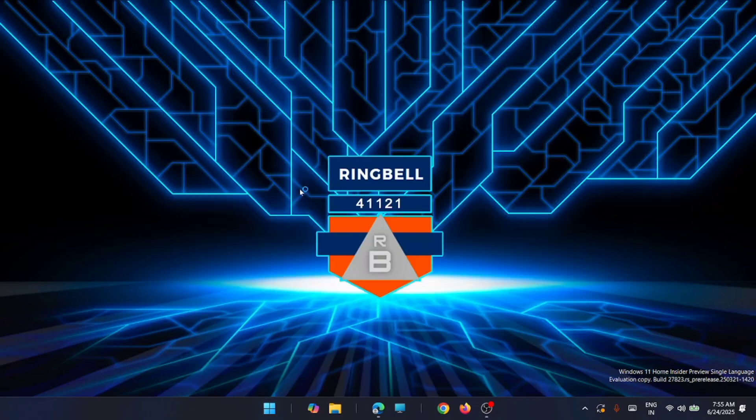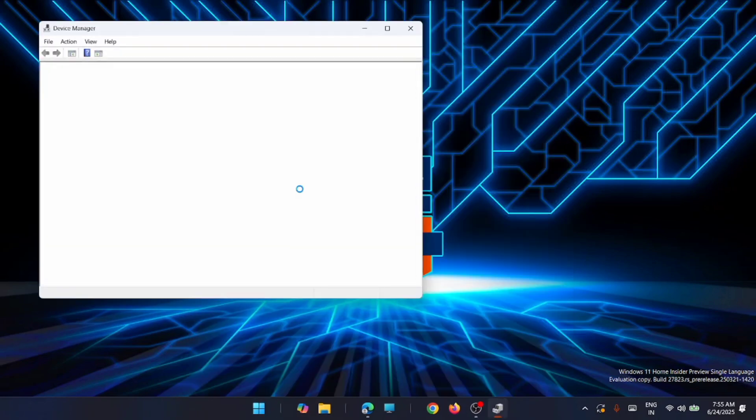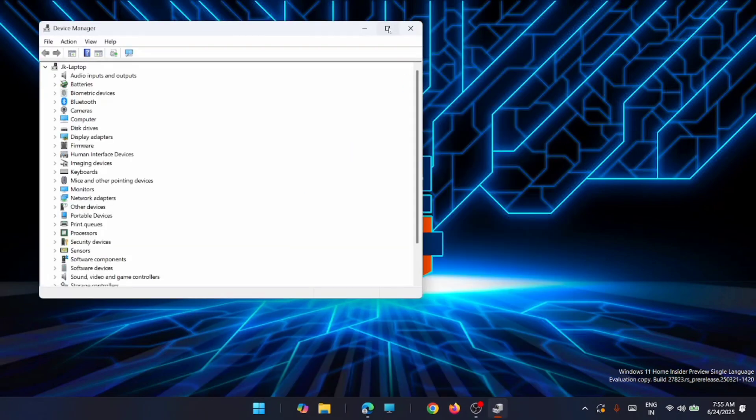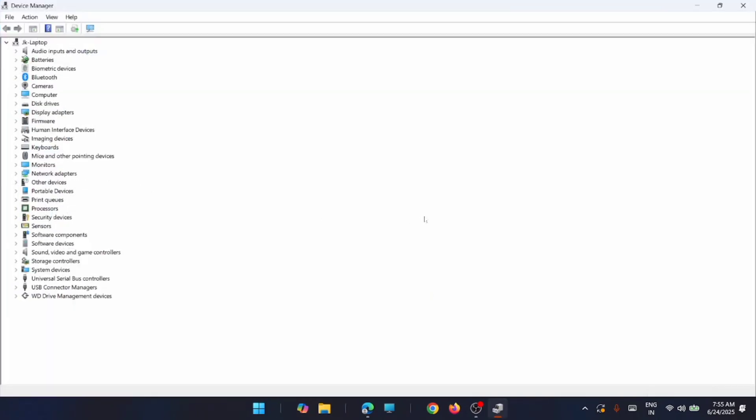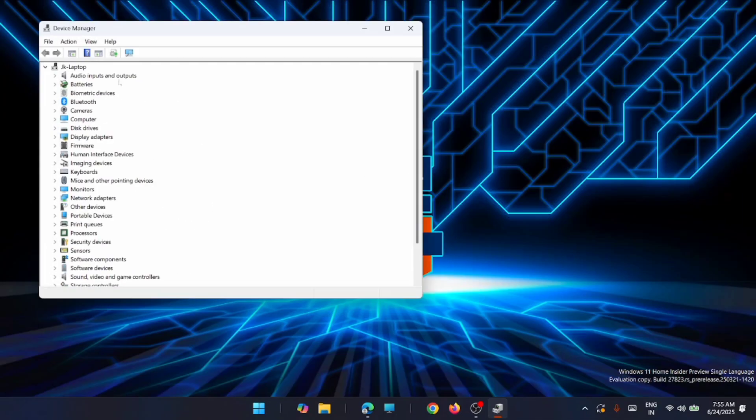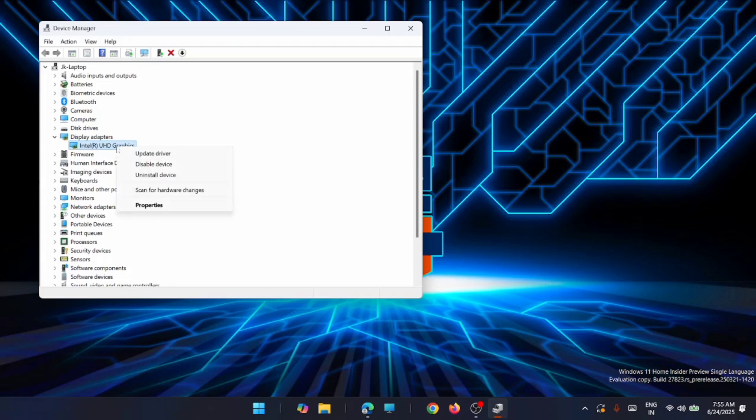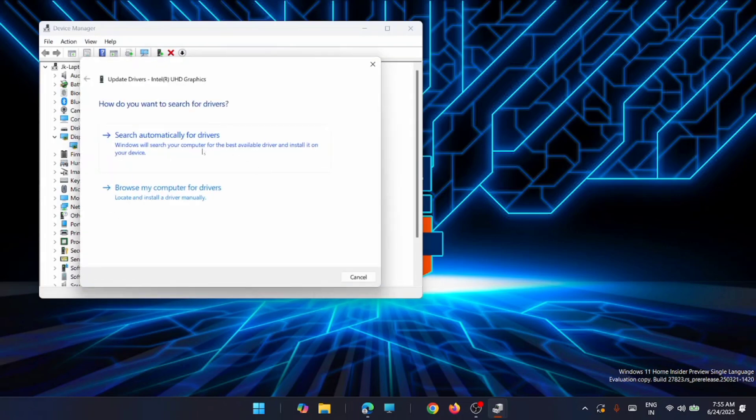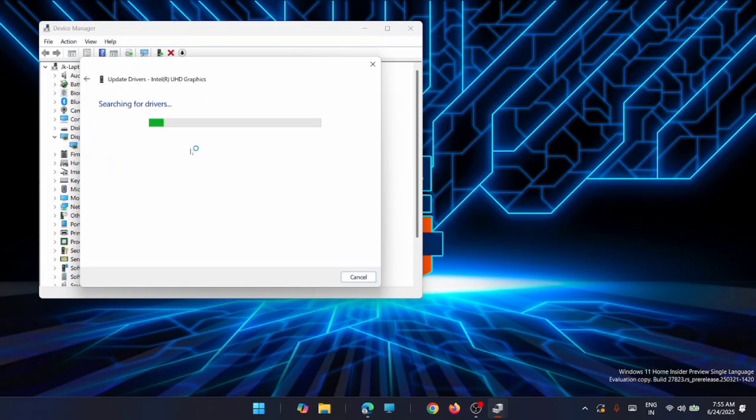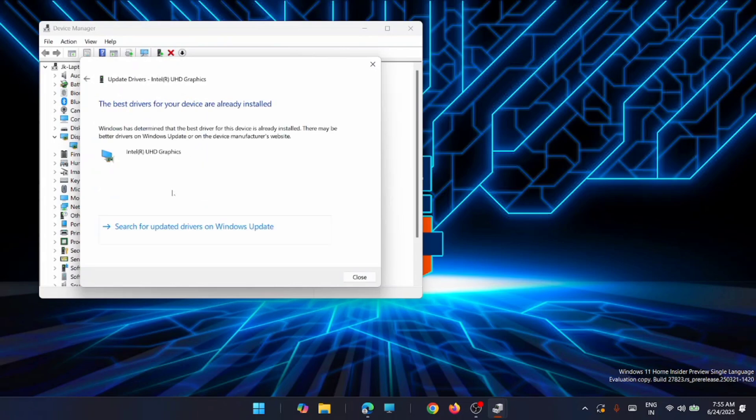Now from here, just go to Display Adapters, expand it, and from here right-click on Intel UHD Graphics, then click on Update Driver. Click on Search automatically for driver. I have already installed the best one which is suitable for my graphics.